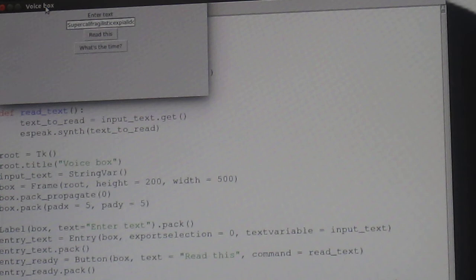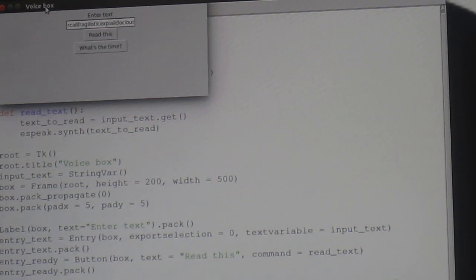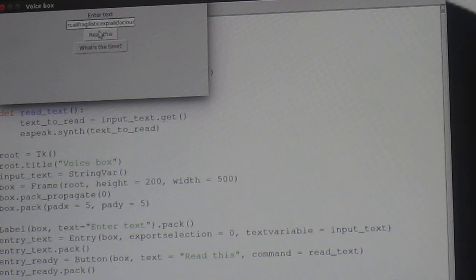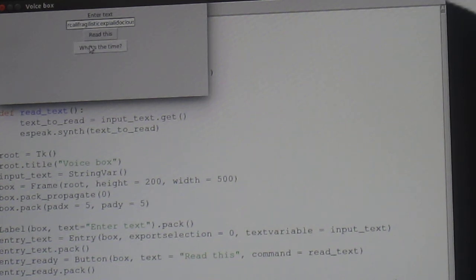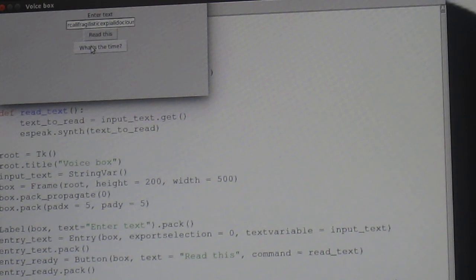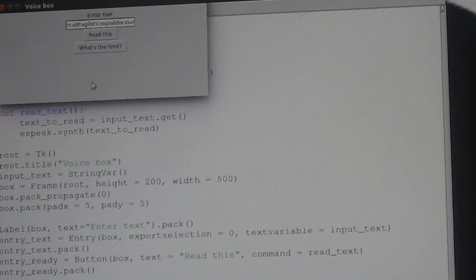So, supercalifragilisticexpialidocious. Alright. Get a bit confused. Ask it what the time is. The time is 10:38. It will do it for you.